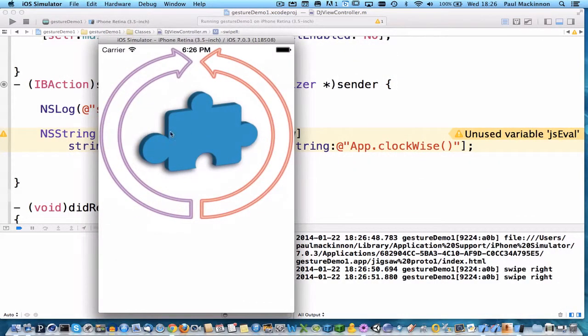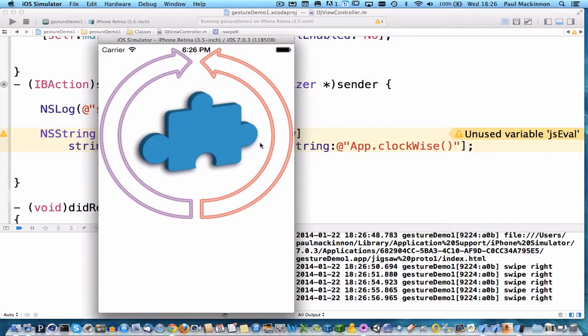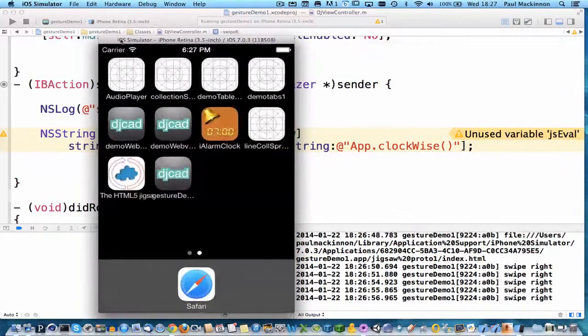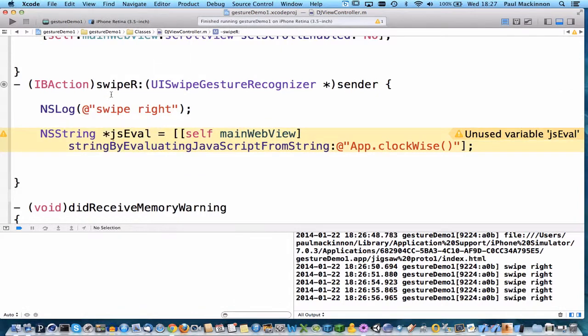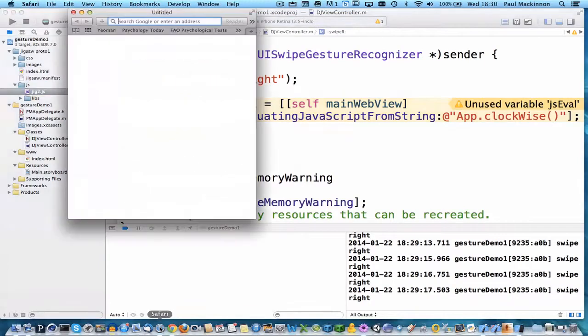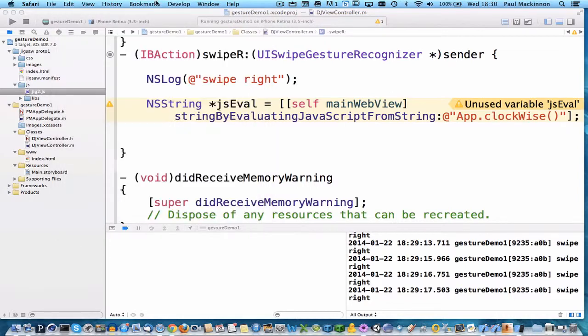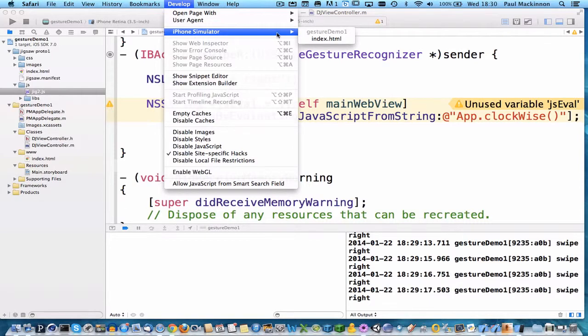And we are swiping right but it's not calling the JavaScript so we must have a problem. Okay so it's not working as expected so let's go into Safari on the desktop and go to the develop menu, iPhone simulator.